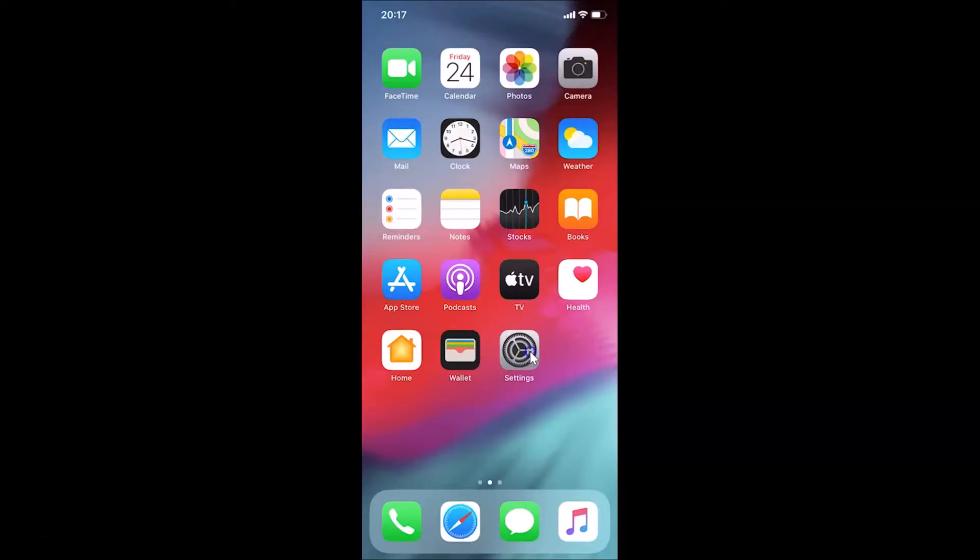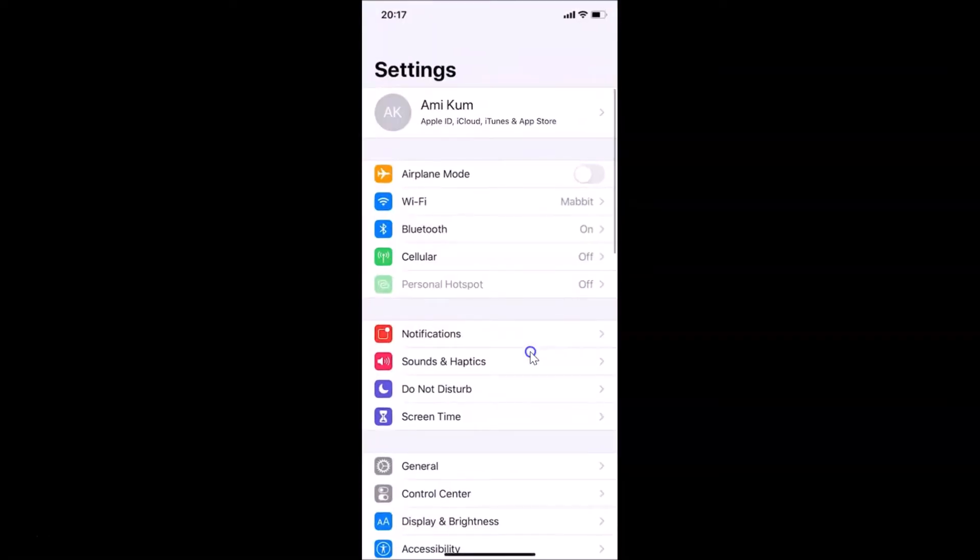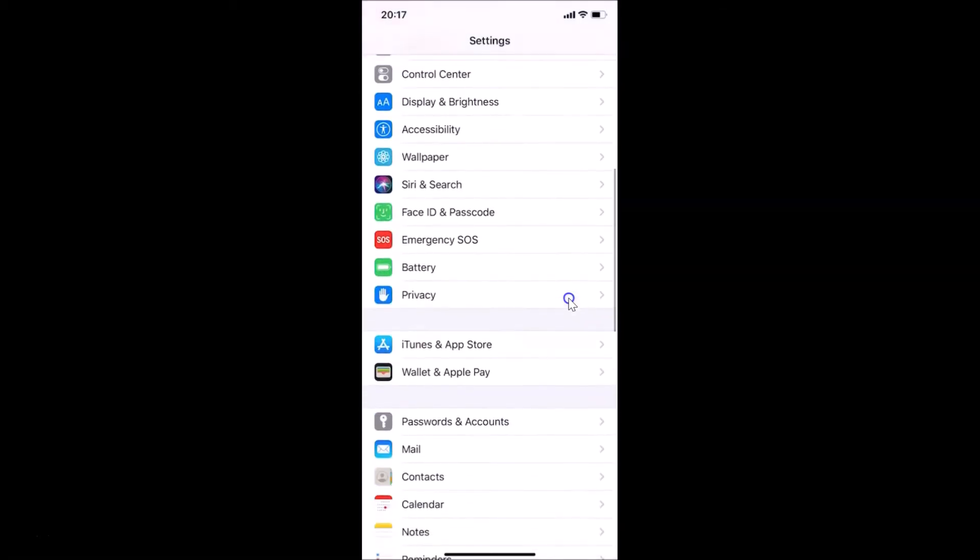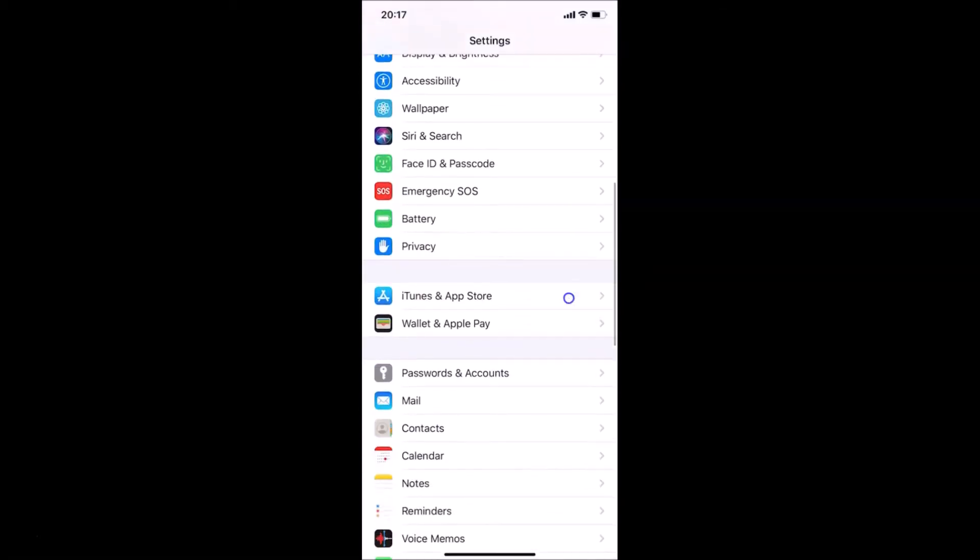Here is my Settings app, let me tap on this to open it. You can see it's opened. After that, you have to scroll down to Privacy. Here is the Privacy, so let me tap on this to open it.